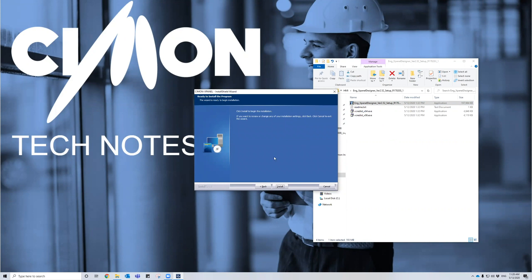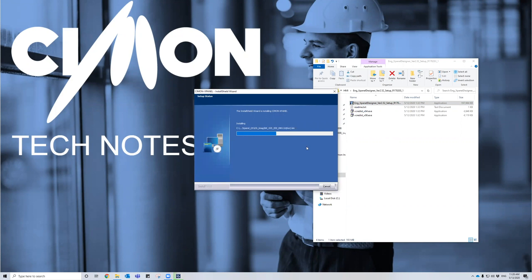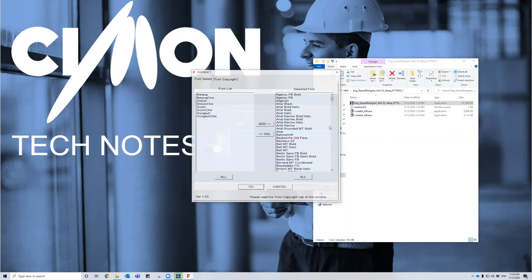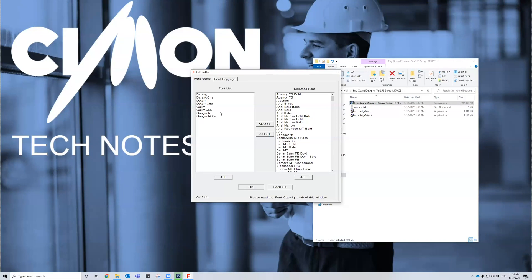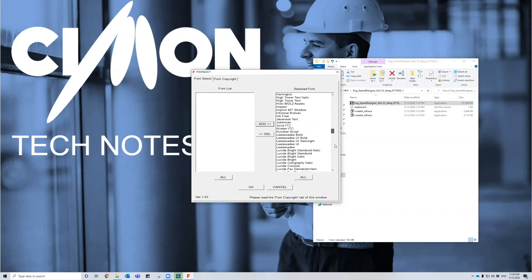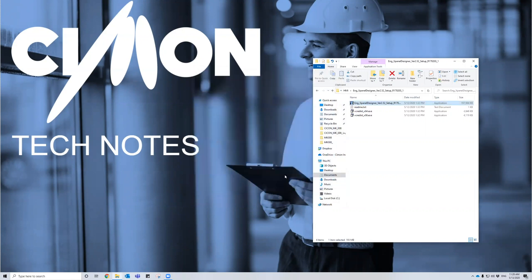Next, it's going to ask you to install the InstallShield wizard. Go ahead and install that. You'll see a status bar increasing during installation — this process shouldn't take longer than three minutes; it's a really quick process downloading this HMI software. You'll also see some fonts here — go ahead and select all of them. All of these should appear on your left side. Select all and add them, then you'll have all these fonts available to use inside your HMI software. Press okay and finish the installation.